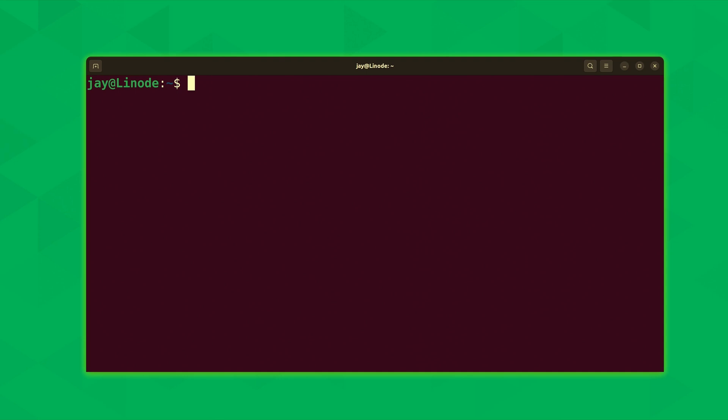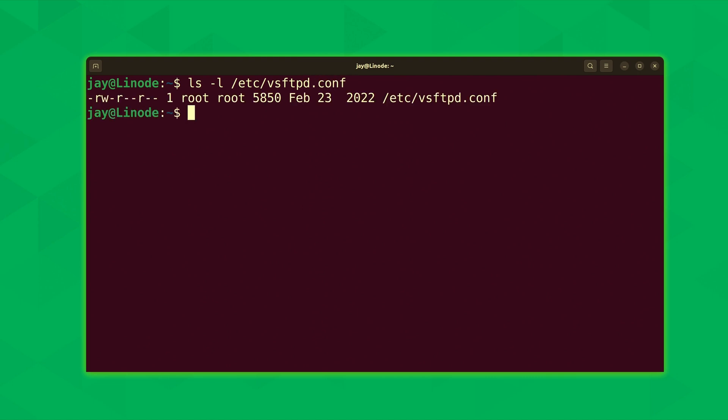Now as far as configuration is concerned there's a default configuration file already on the system. It was installed as of the time we installed vsftpd as well. And it's located in the /etc directory. And the file name will be vsftpd.conf. As you can see it is present on the system here.